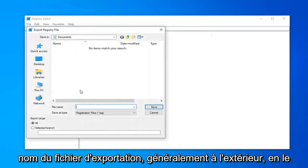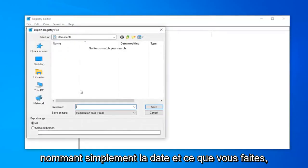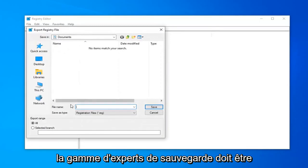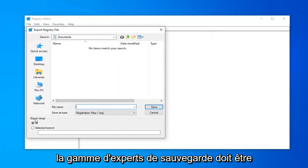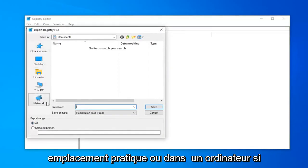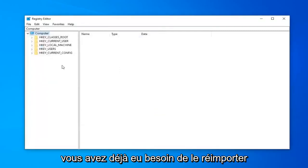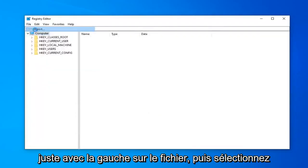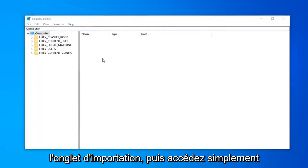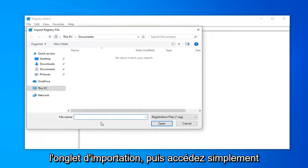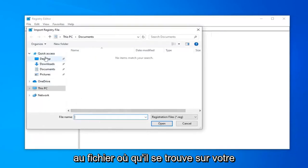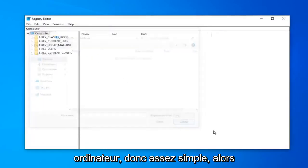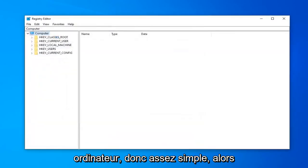File Name, usually I would suggest naming it the date in which you're making the backup. Export Range should be selected to All and save it to a convenient location on your computer. If you ever needed to import it back in, just left-click on File and then select the Import tab. And then just navigate to the file wherever it may be on your computer. So pretty straightforward.